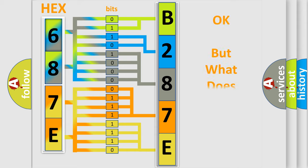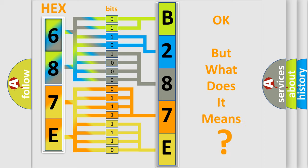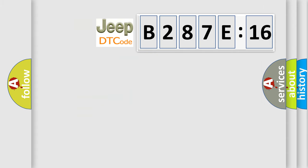The number itself does not make sense to us if we cannot assign information about what it actually expresses. So, what does the diagnostic trouble code B287E:16 interpret specifically for Jeep car manufacturers?